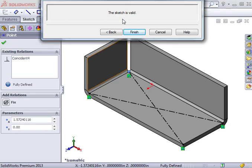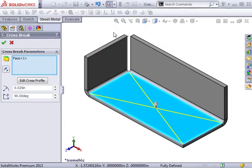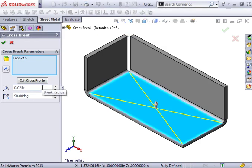Once I'm finished making changes, I'll click back to return to the property manager. The next two options let me define the break radius and the break angle of the cross break.